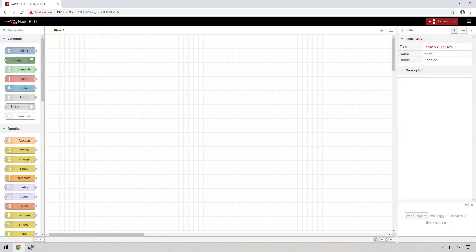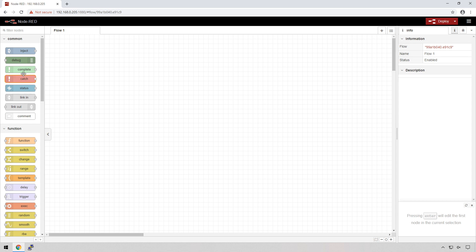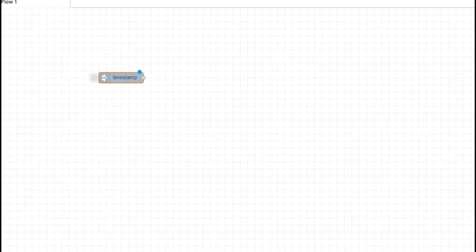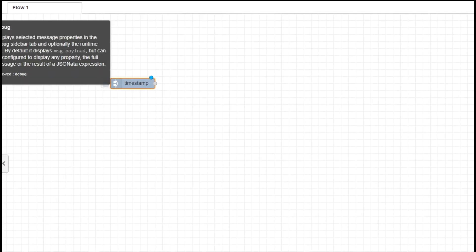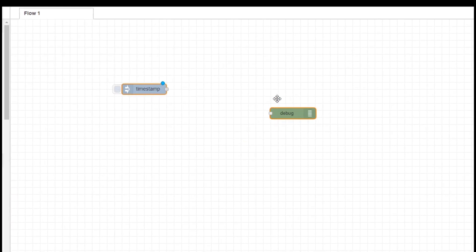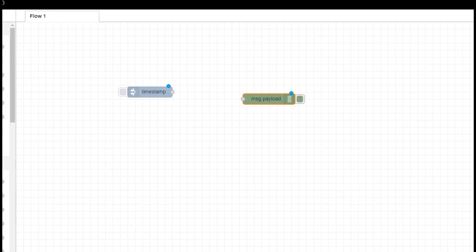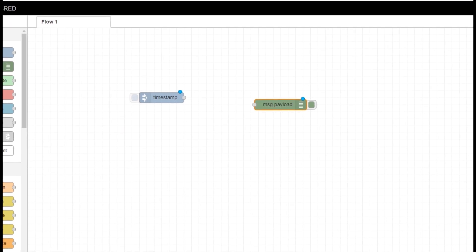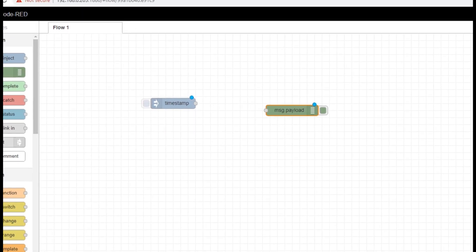Let's create a basic flow so we can see Node-RED in action and get an idea of just how easy this is to use. On the left hand side in the palette we can see all these different nodes. We'll look at the ones at the top underneath common. We're going to use the inject node, so I'm going to click on that, drag it over to the flow, and let it go. We're also going to use a debug node, drag it across, and there we go — we have created a flow.